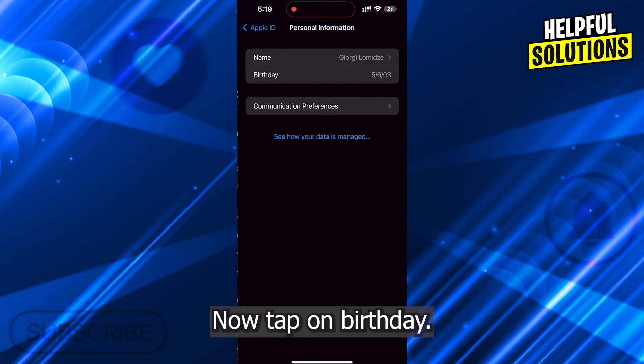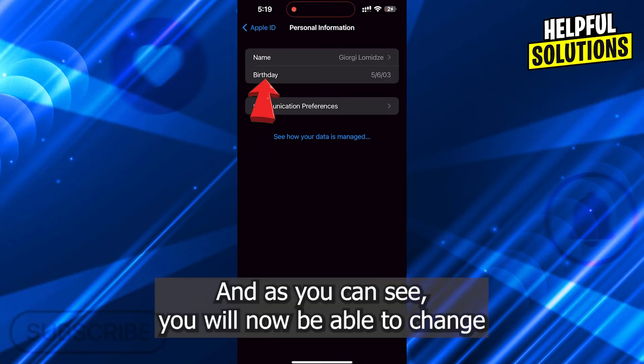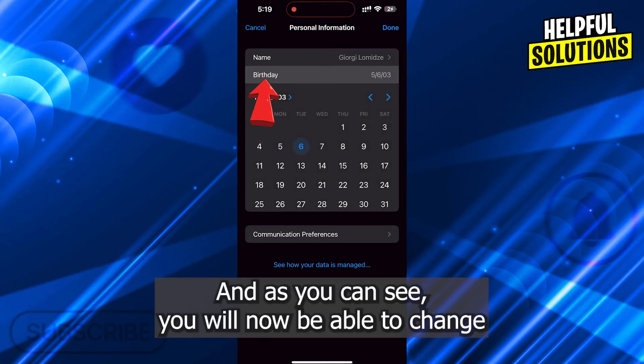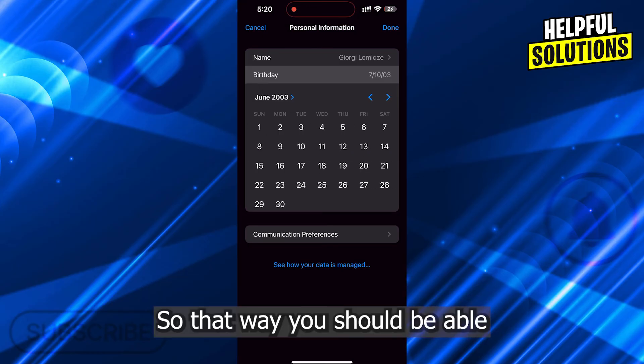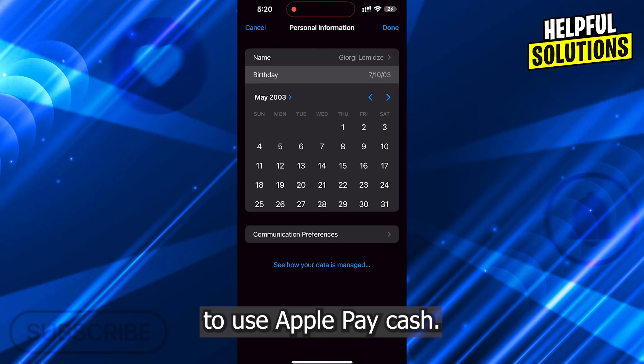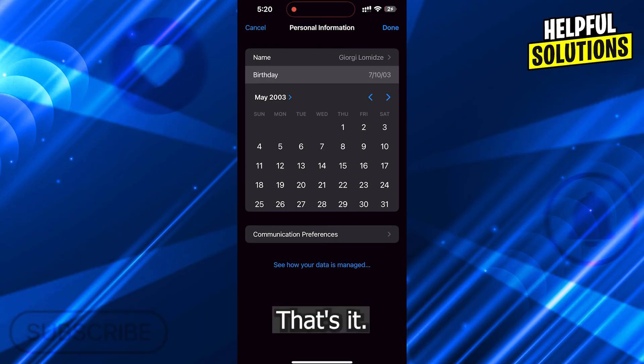Now tap on Birthday and as you can see, you will now be able to change your birthday to your actual one without any problems, so that way you should be able to use Apple Pay Cash.